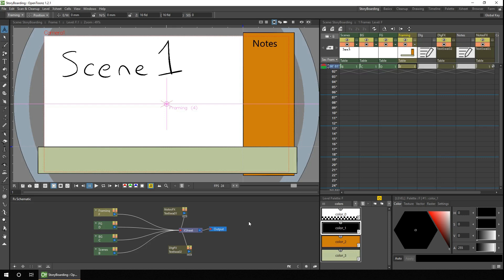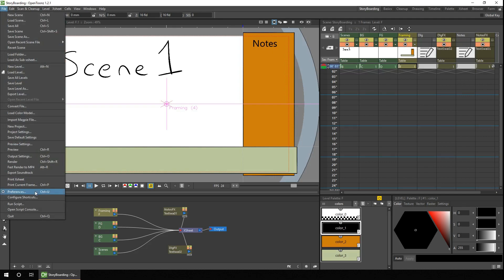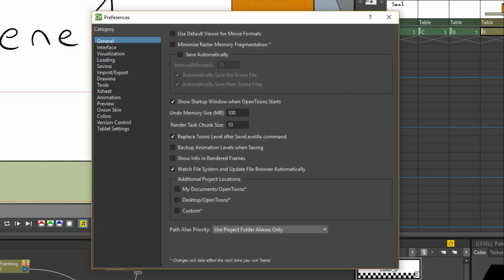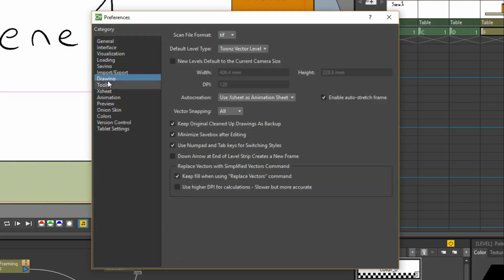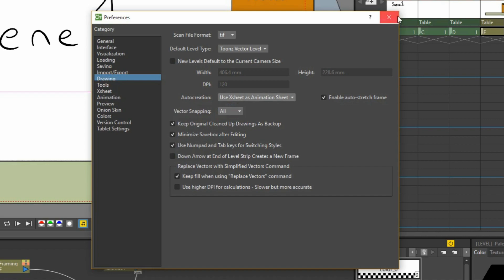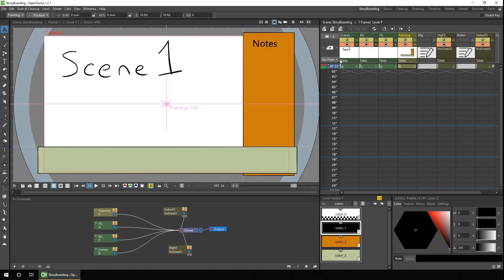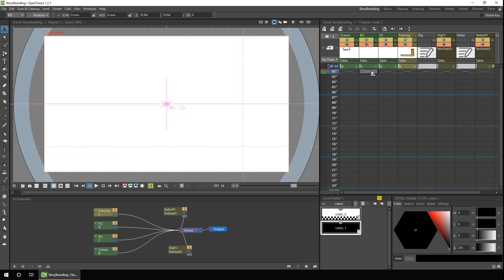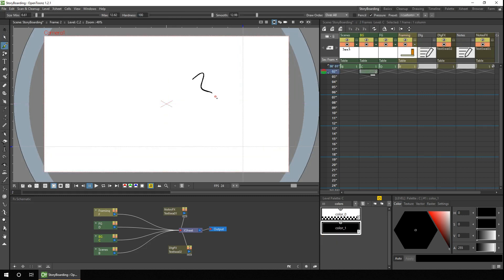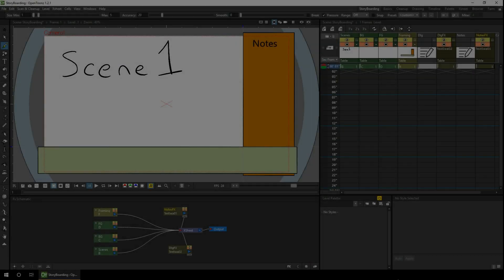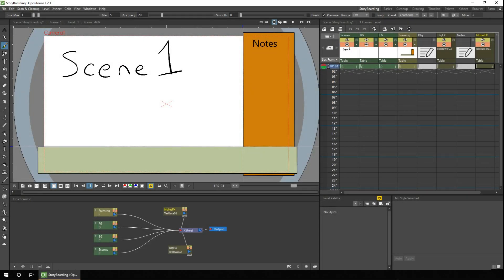Now let's use them. But before I do, I just want to make one change in the preferences. Go to preferences under file, then go to the drawing section, and change the auto-creation from disabled to 'use X-sheet as an animation sheet', then close that window. That means you can just go ahead and draw the next frame in the X-sheet and it'll create a new drawing. So I'll just go ahead and draw up a few boards.